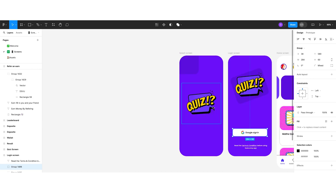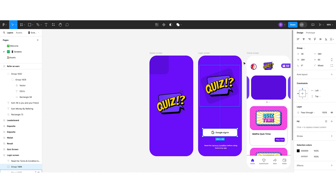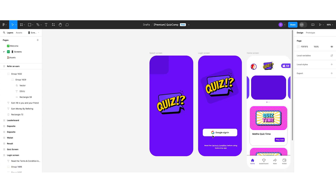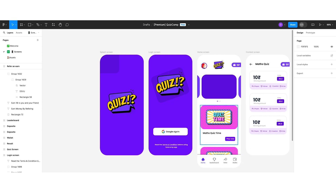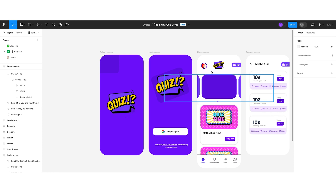The splash screen has been kept very simple. The next screen is the login screen, where I have placed the quiz logo. Below that, there is an option for Google sign-in, and a label to accept the terms and conditions. The next screen is the home screen, which features a banner view, a list of matches, and a bottom navigation bar. At the top of the home screen, you can see the profile, the app logo, the total balance, and the total OLED balance the user has.